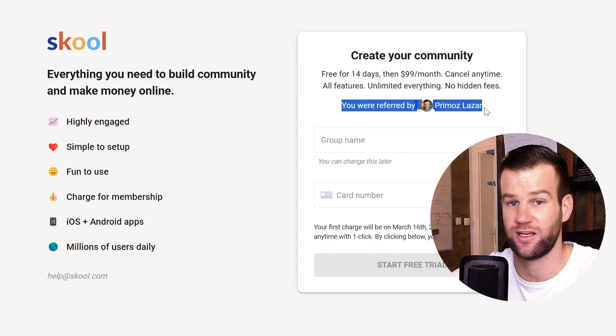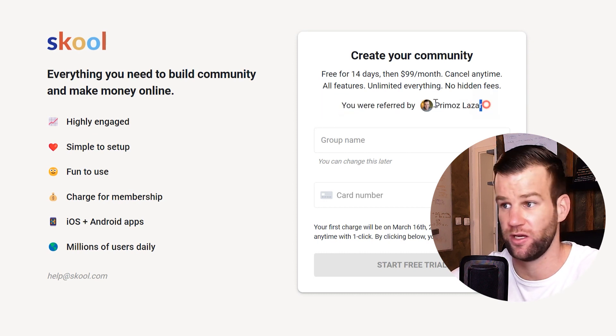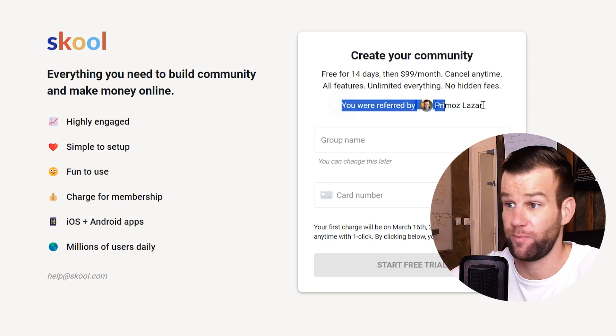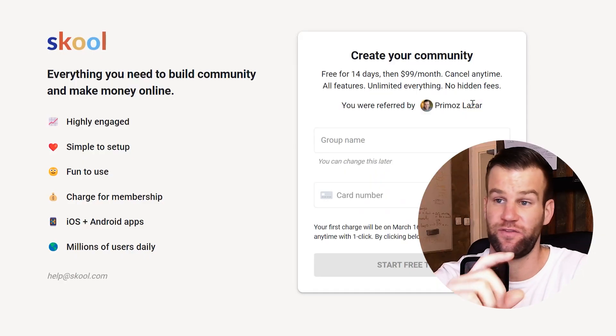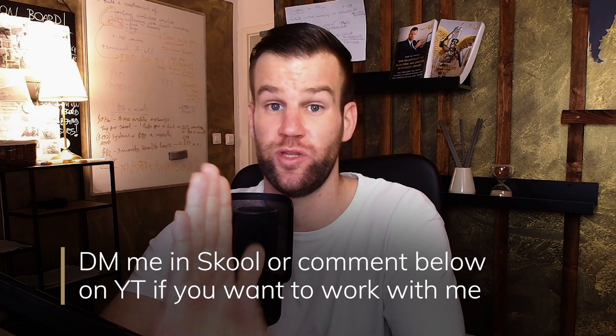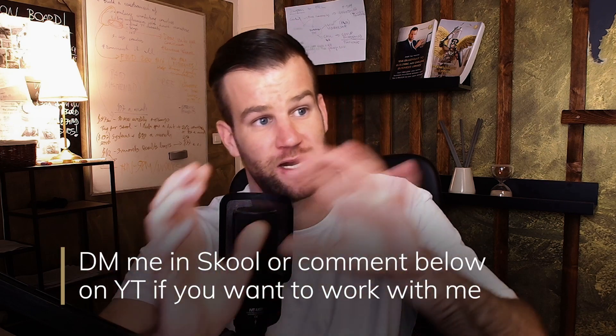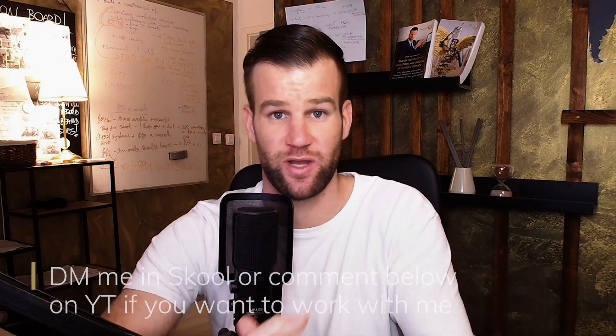When creating your School account, make sure you can see my face — don't start your School community without a referral. If you subscribe through me, you'll be part of my special support group where I guide you through the experience. I genuinely want to help you succeed on School, grow to 10-15-20-30 members, and make your money back. Find the affiliate link below, join my free community, and DM me so we can connect.